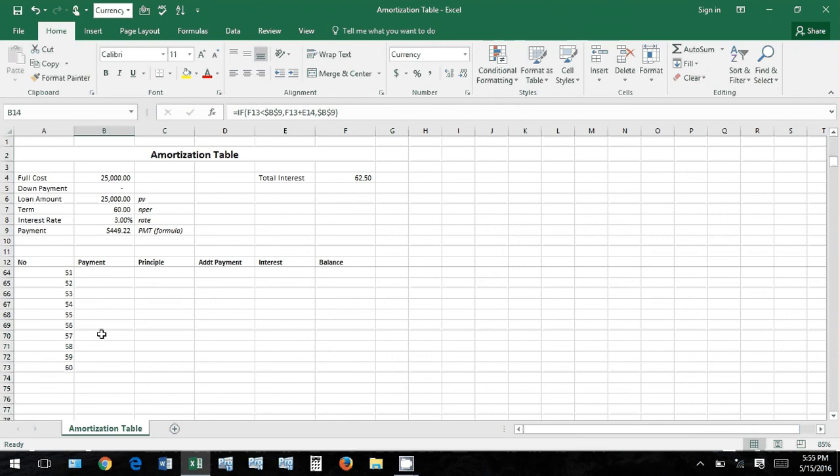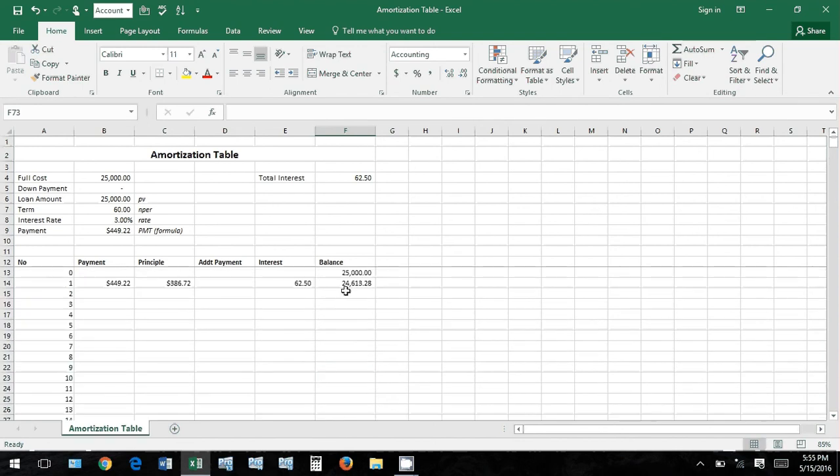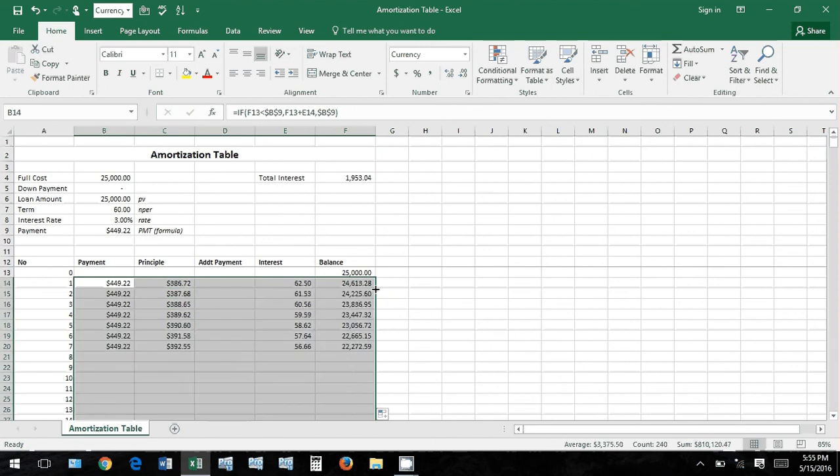And you don't want your payment to calculate just the same amount every time because then you're going to show negative amounts here and your amortization table will be wrong. So let's go ahead and drag this down and I'll show you what I mean by that.